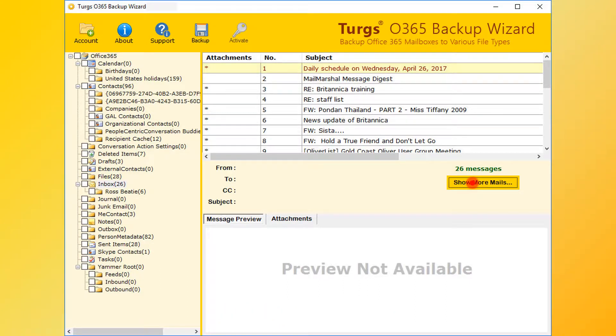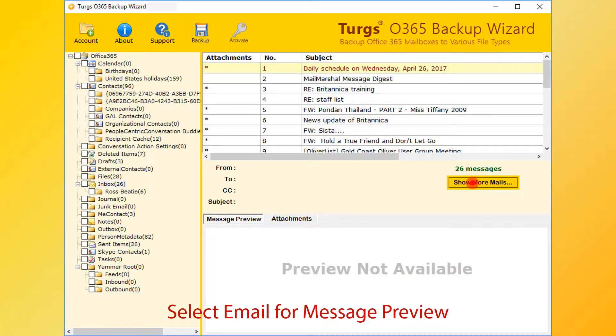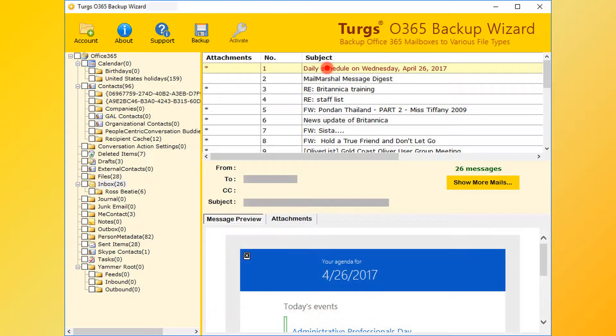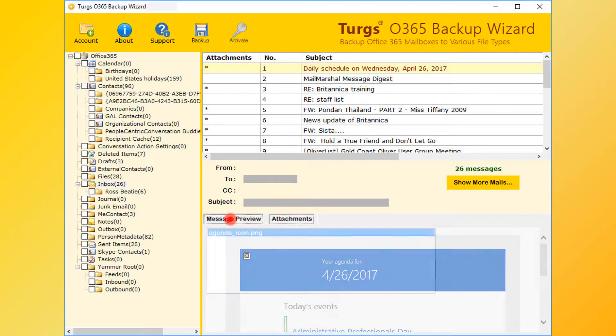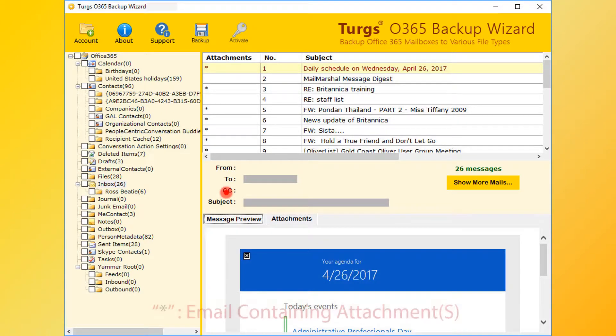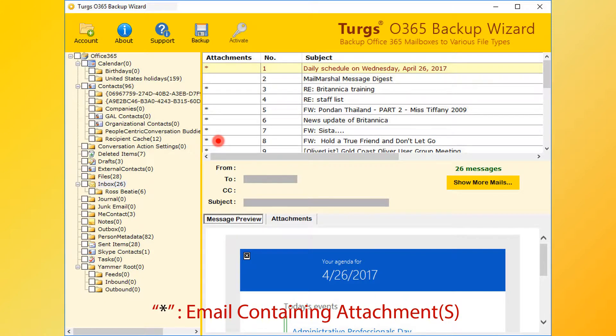Now select an email for message preview. The right bottom panel is for message and attachment list preview. The star symbol in the attachments column indicates that the email message contains attachments.